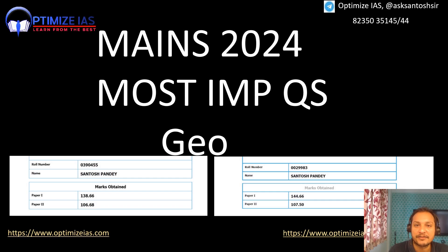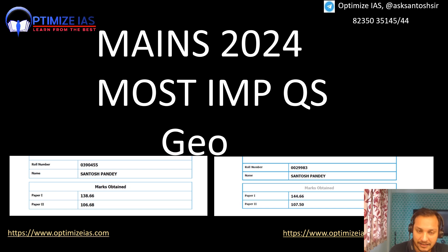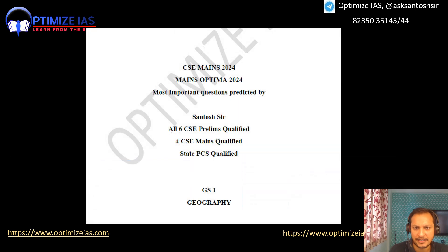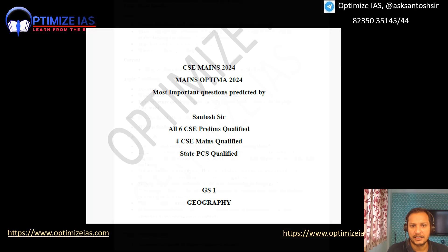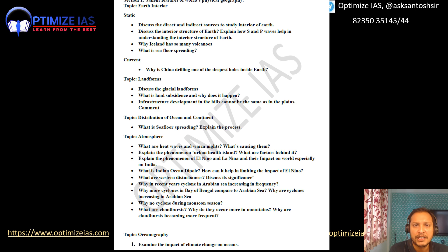Hi friends, welcome back. In this video I am going to give you the most important questions from the General Studies Paper 1 Geography subject. I have divided the geography questions into various sections.